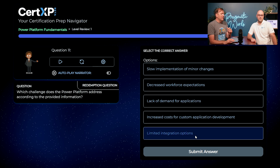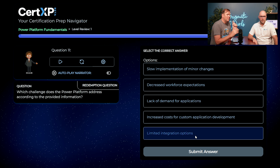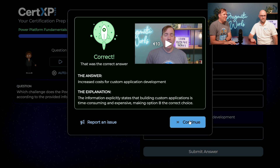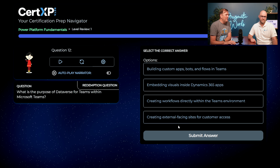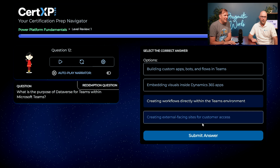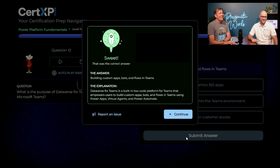Great job Austin — only two redemption questions. First redemption: what challenge does the Power Platform address? I remember it's all about the money, so increased costs for custom applications. You nailed it! Second redemption: what is the purpose of Dataverse for Teams in the Power Platform? Last time I picked just one, but I remember it's building everything — building custom apps, bots, and flows within Teams. There you go! And as you can see, the answers are randomized.